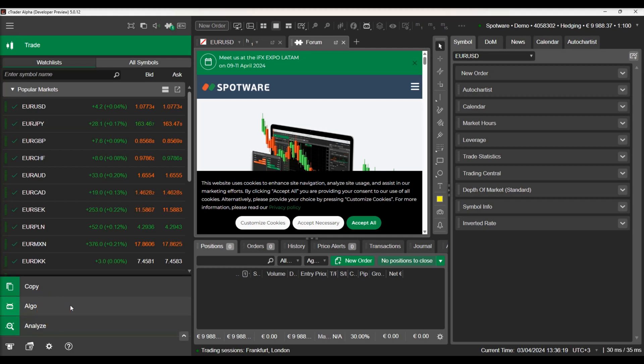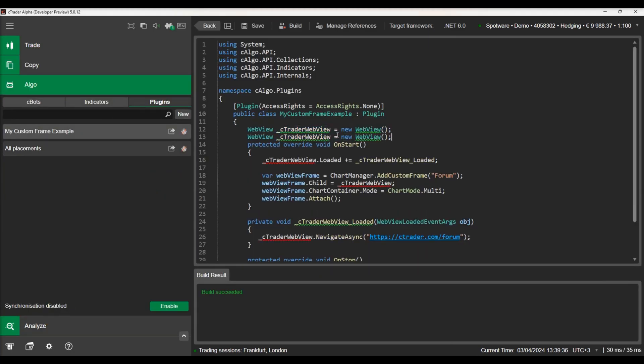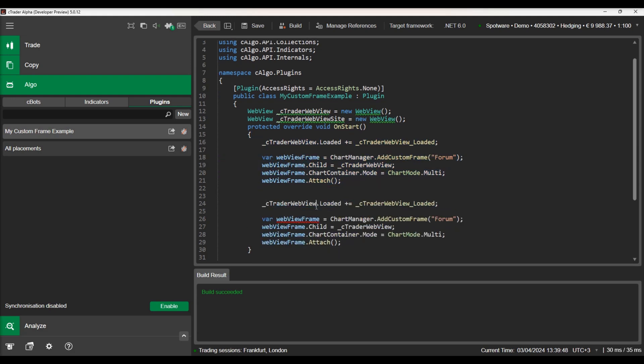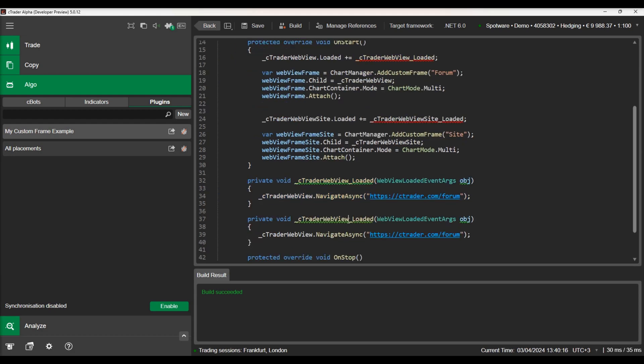Now let's program our plug-in to add more chart frames. We will add a new WebView object and repeat the steps for initializing it and displaying a new site. Let's rebuild our plug-in and see our custom chart panels being displayed.